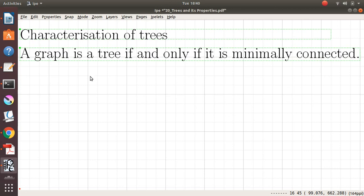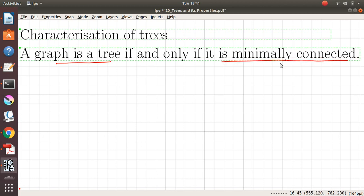In this video, we prove another characterization of trees. The statement reads as follows: a graph is a tree if and only if it is minimally connected. Let me give the definition of a minimally connected graph. After that, we will come back and prove this statement.